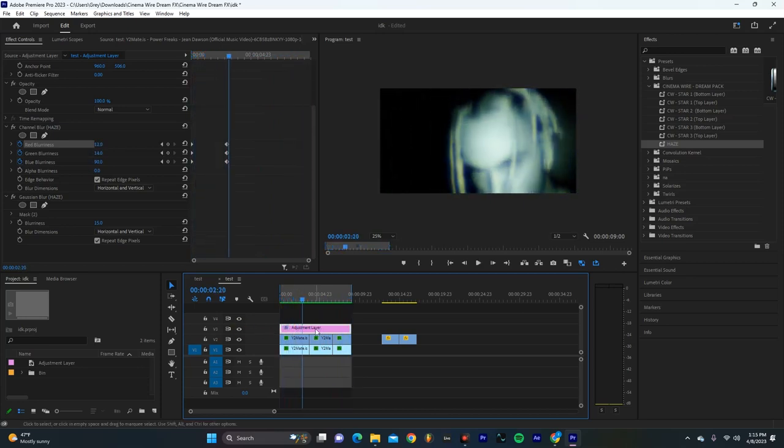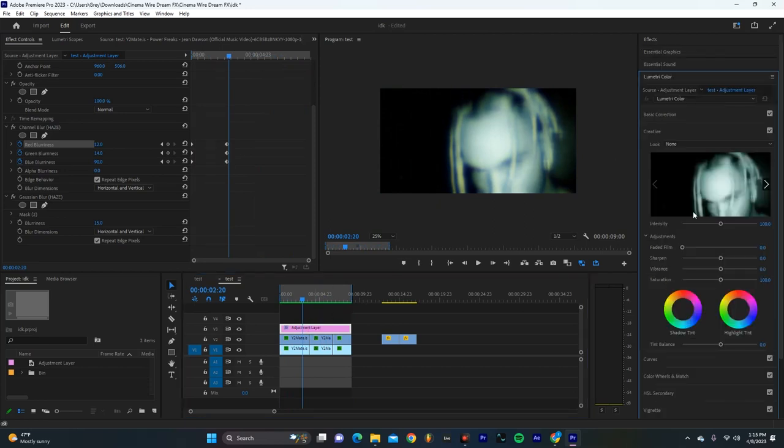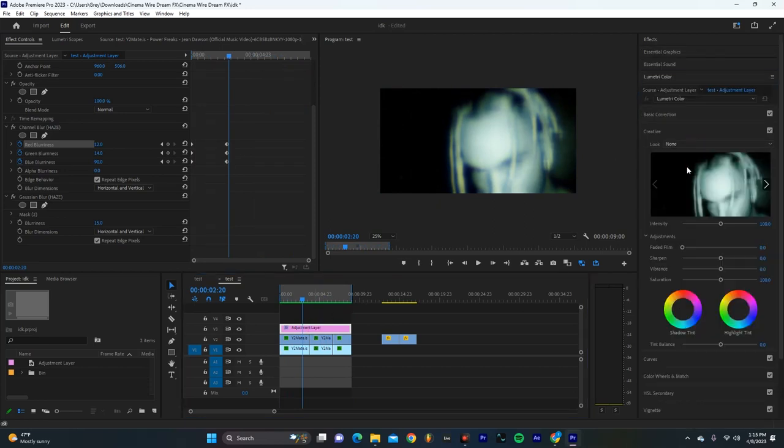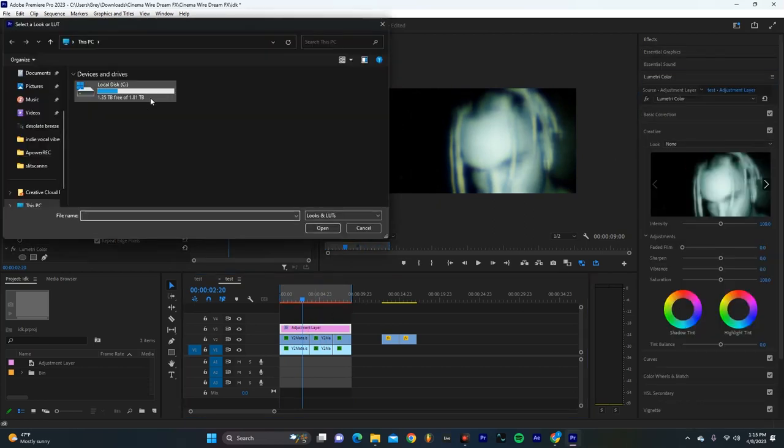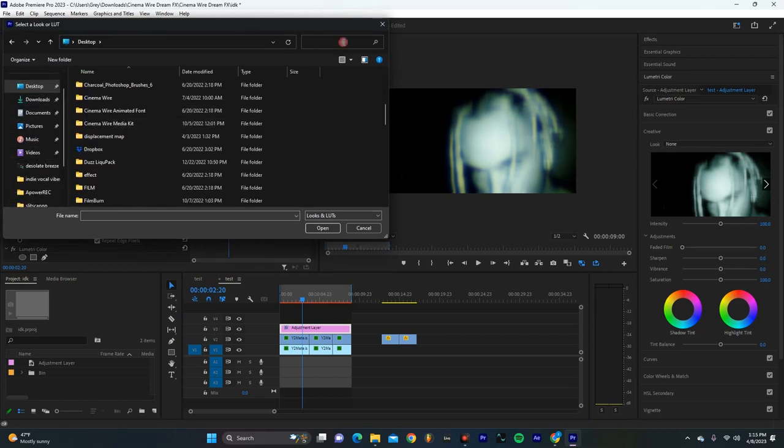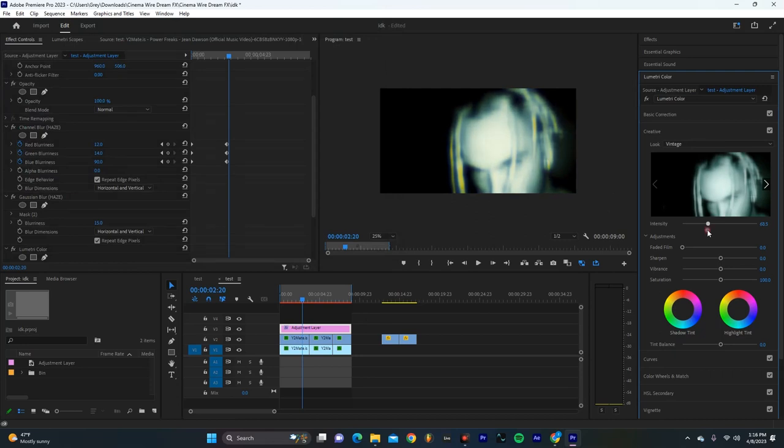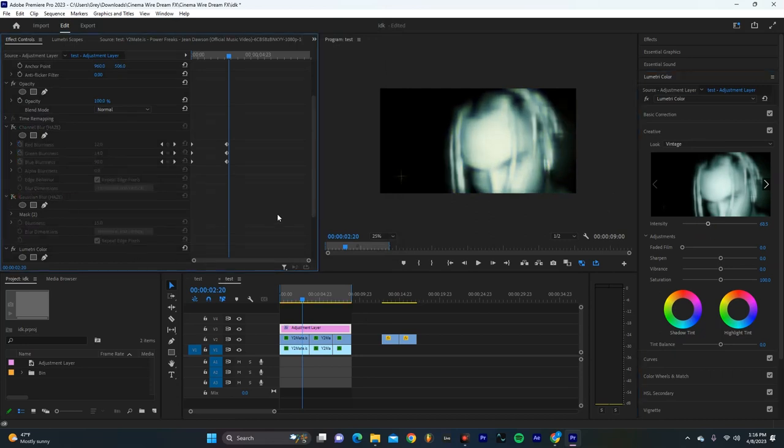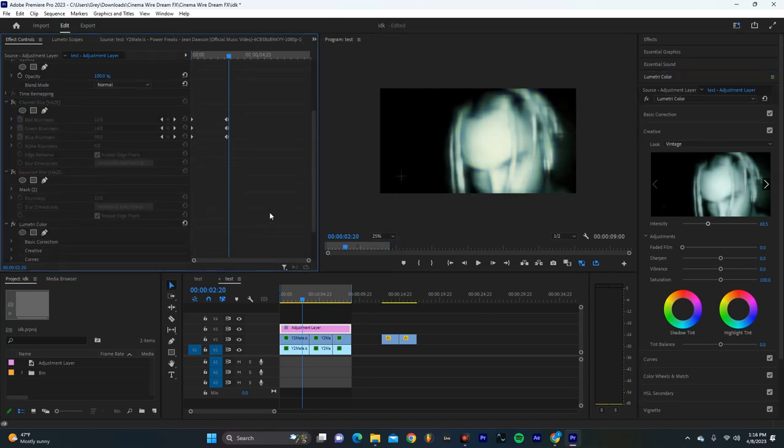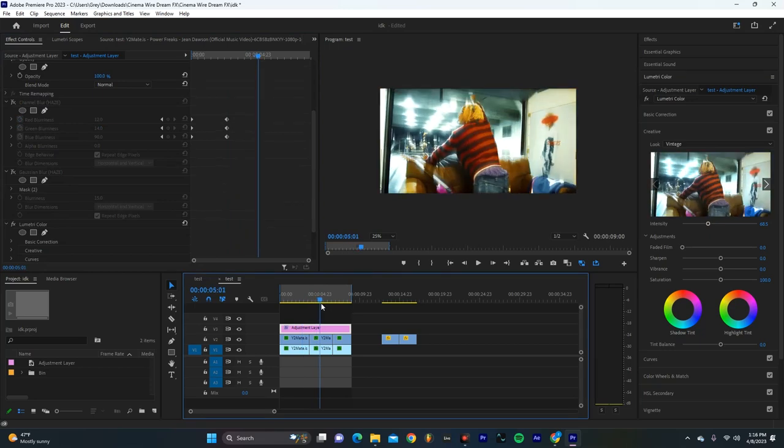But you know, if we want to adjust it even more, we can go here and we can select Lumetri color, go to creative tab, browse, and we're just going to go pull up some LUTs. Now I actually added my vintage LUT to this effect. Now you can always dial it down a little bit. Now I think it's helpful to actually turn off the haze layers and get your color kind of in the right spot before you go too crazy.